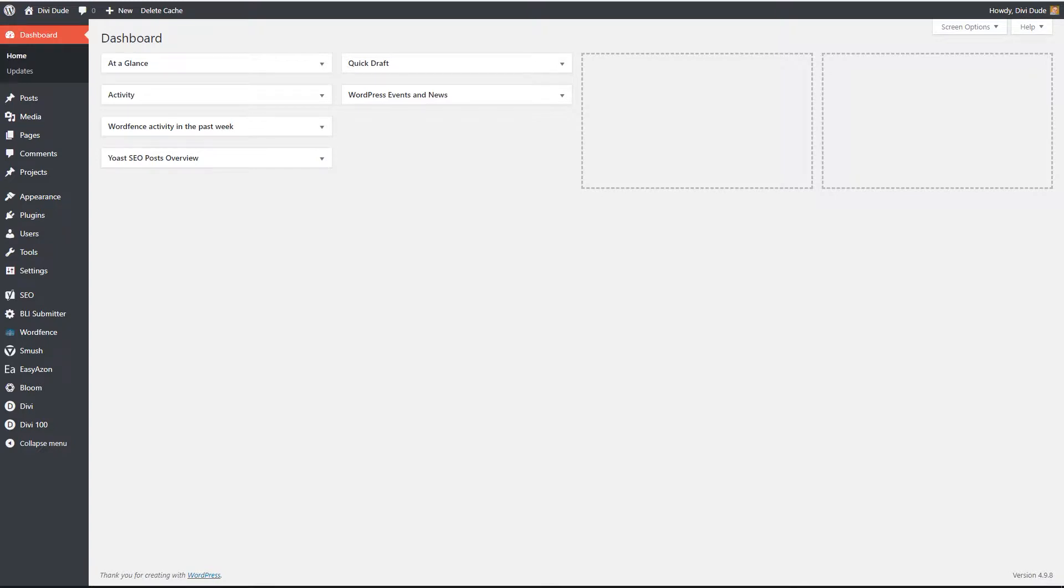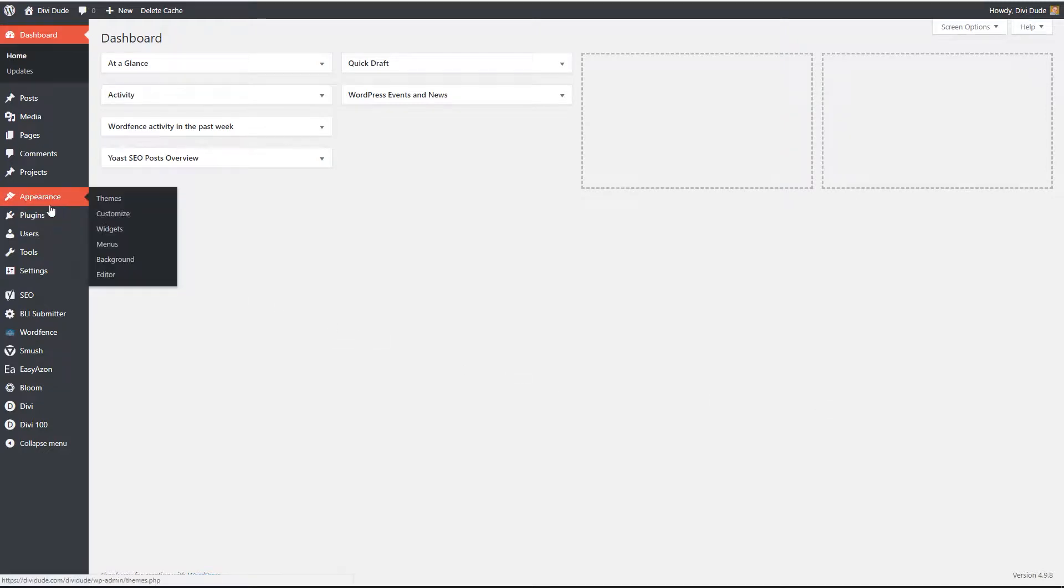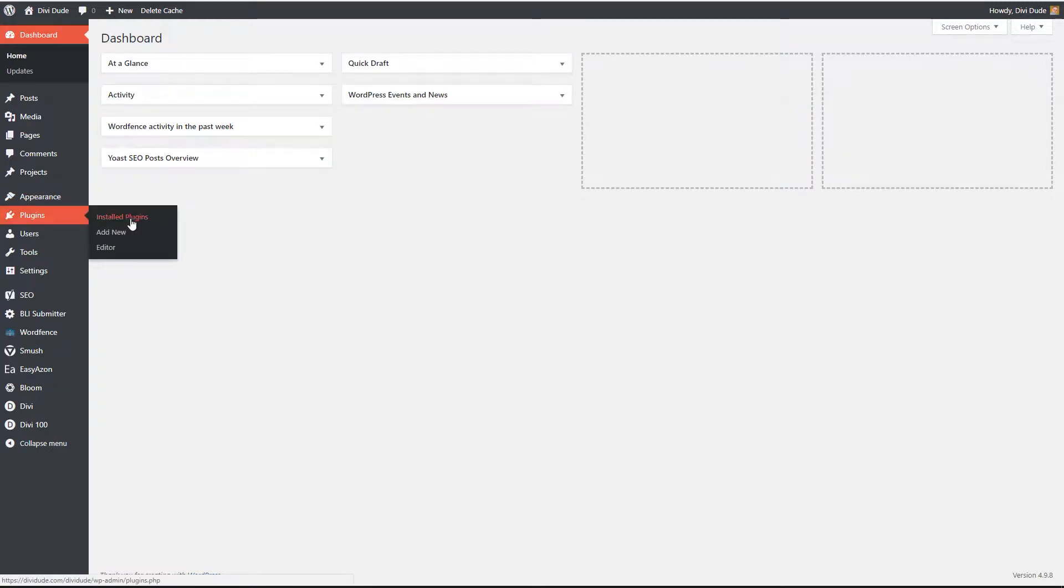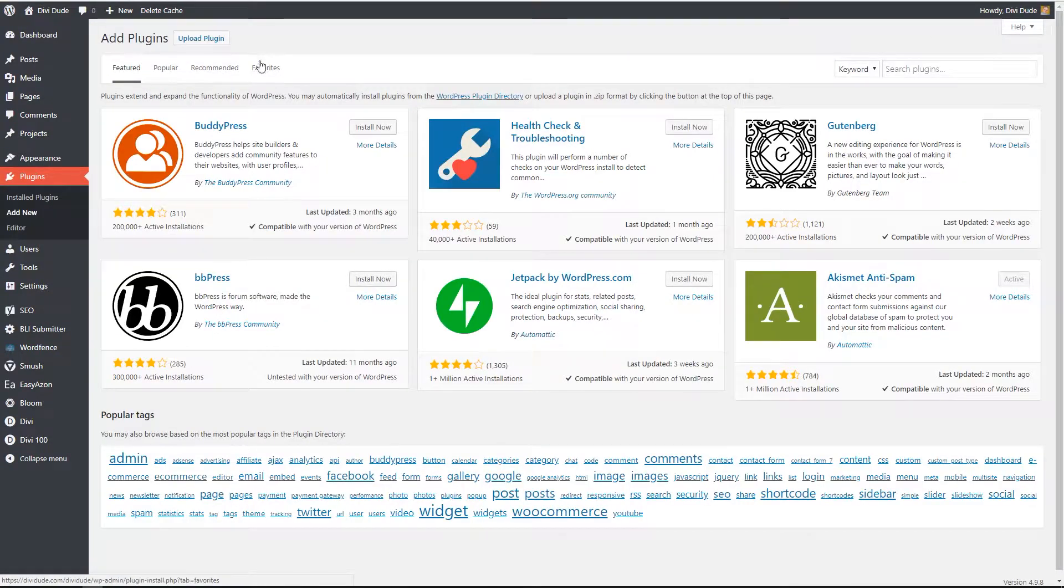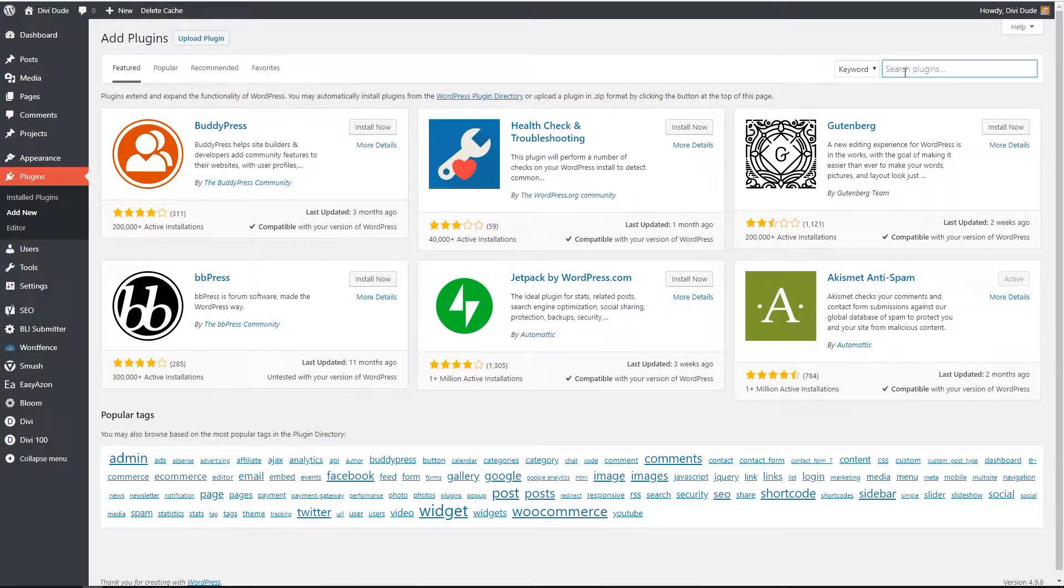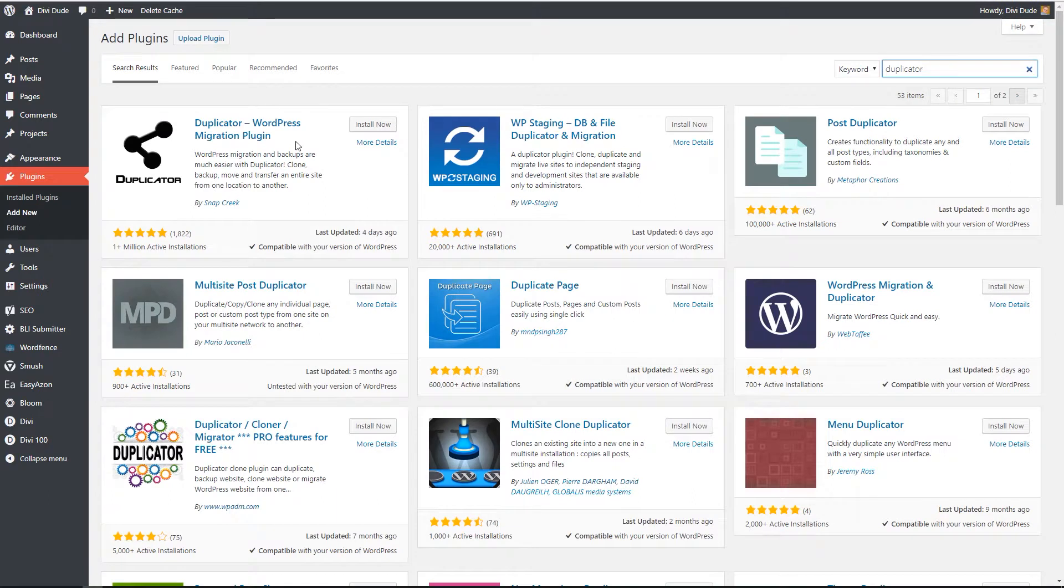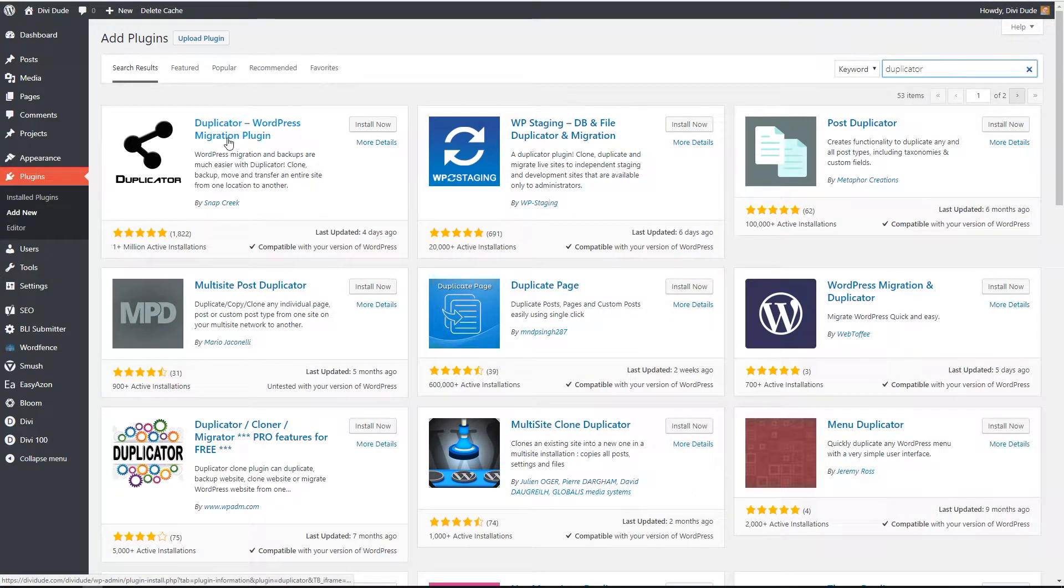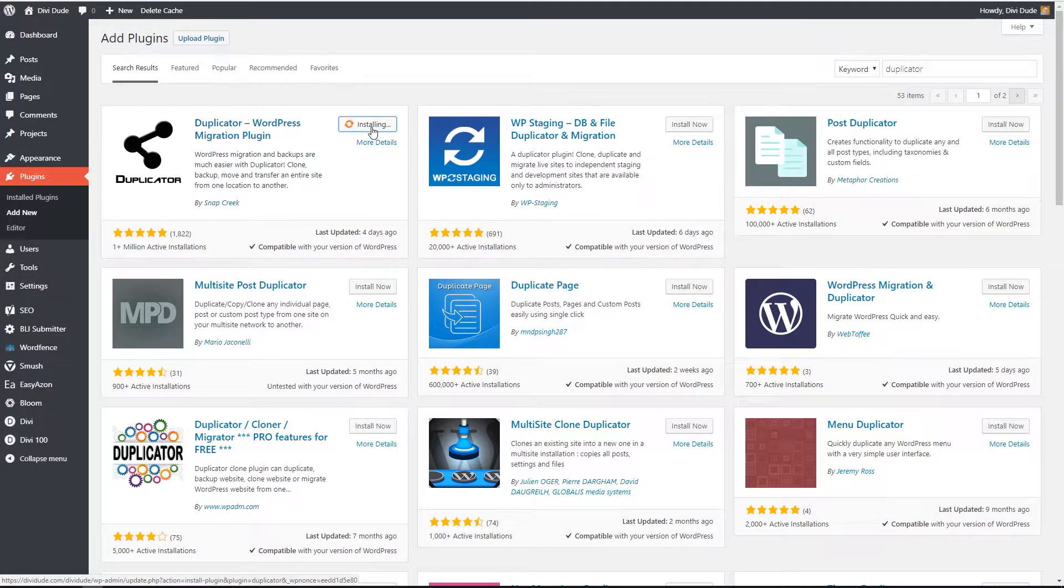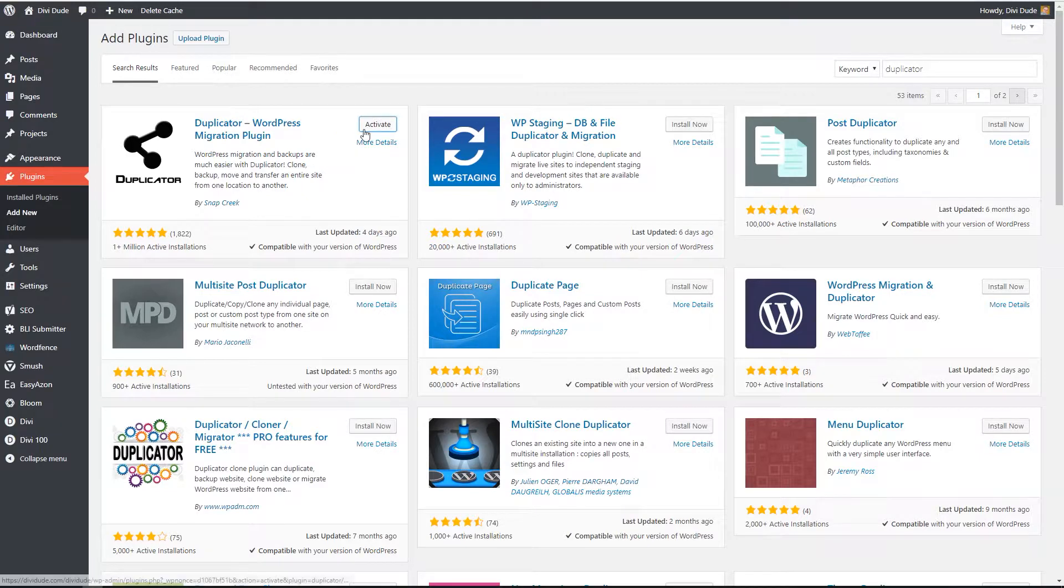So here I am on my DiviDude website. I want to move this to my local host server. So what I'm going to do is come over here to my plugins. I want to add a new plugin because I want to add that Duplicator plugin. So I'm just going to come over here and type in Duplicator. And here's what I want, the Duplicator WordPress migration plugin. So I'm going to go ahead and install that. Now that it's installed I'm going to activate it.